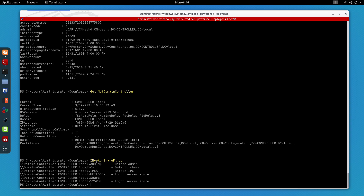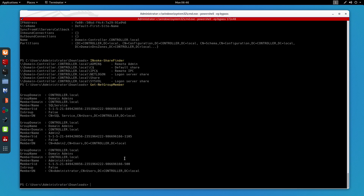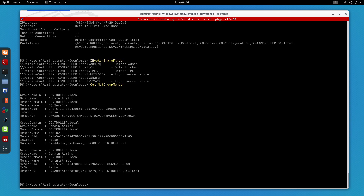Now let's say I want to get the list of domain members belonging to a given group. For that I'll use Get-NetGroupMember. This command lists all domain members belonging to a given group. In this case the group name is Domain Admins — we have SQL Service as a domain admin, as well as Admin2 and Administrator.